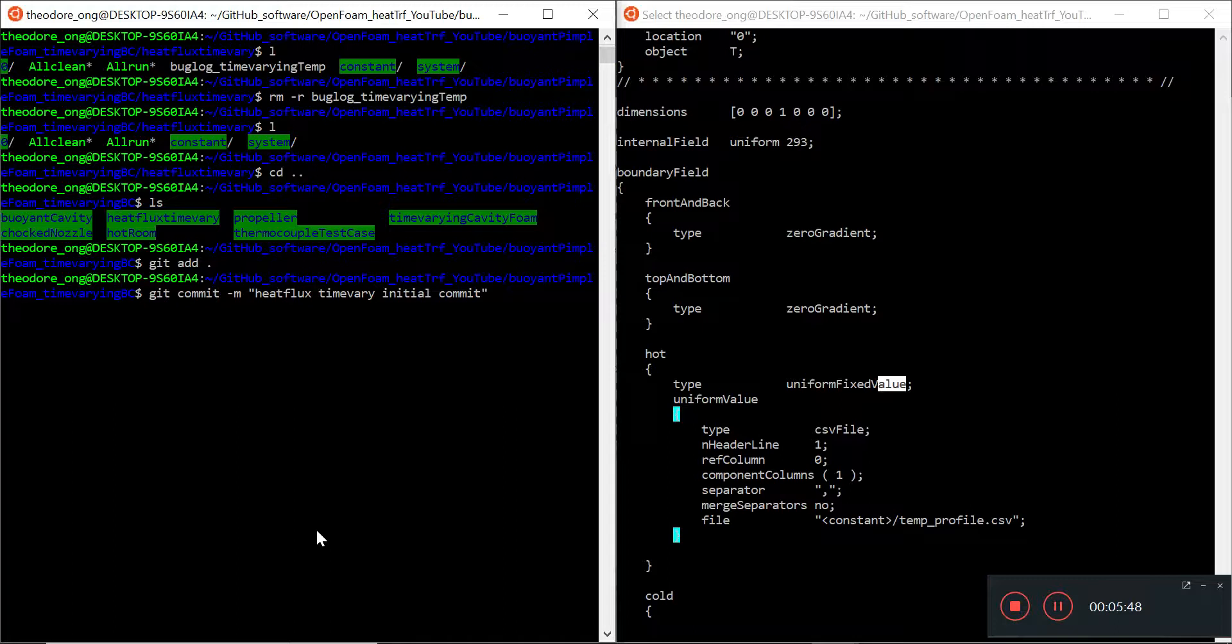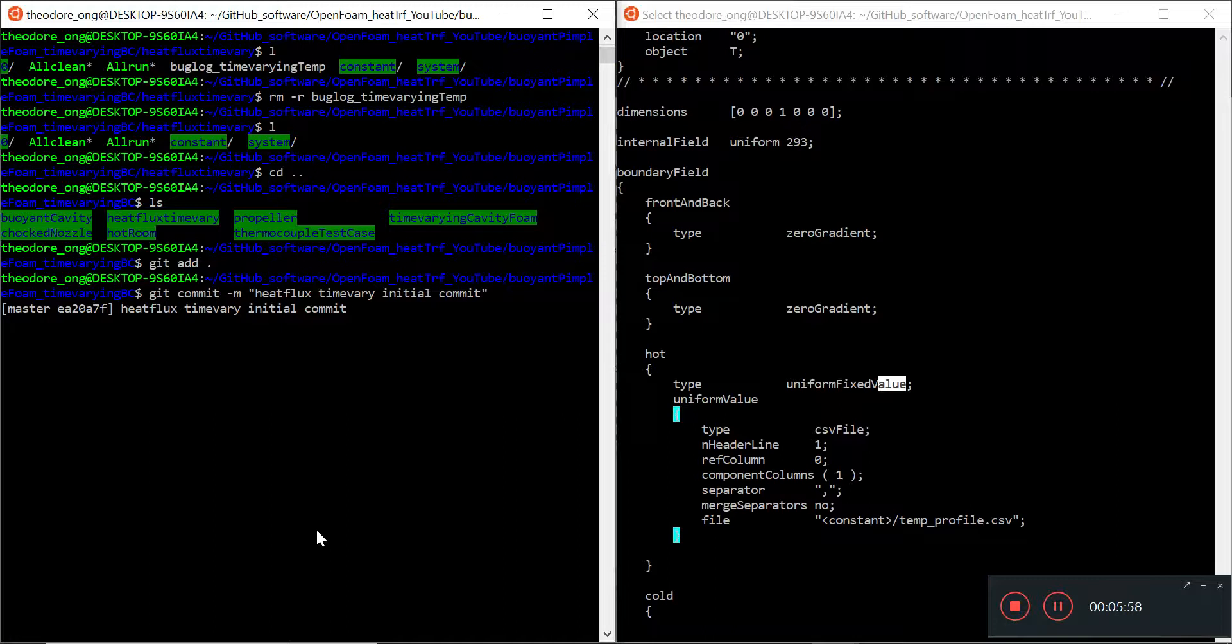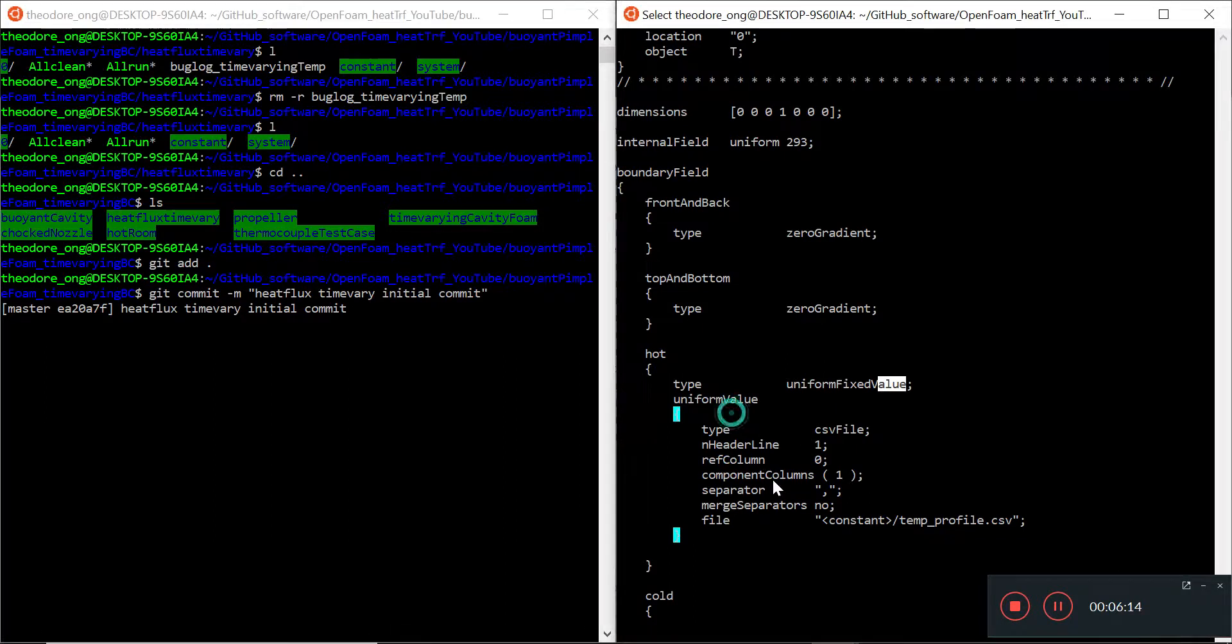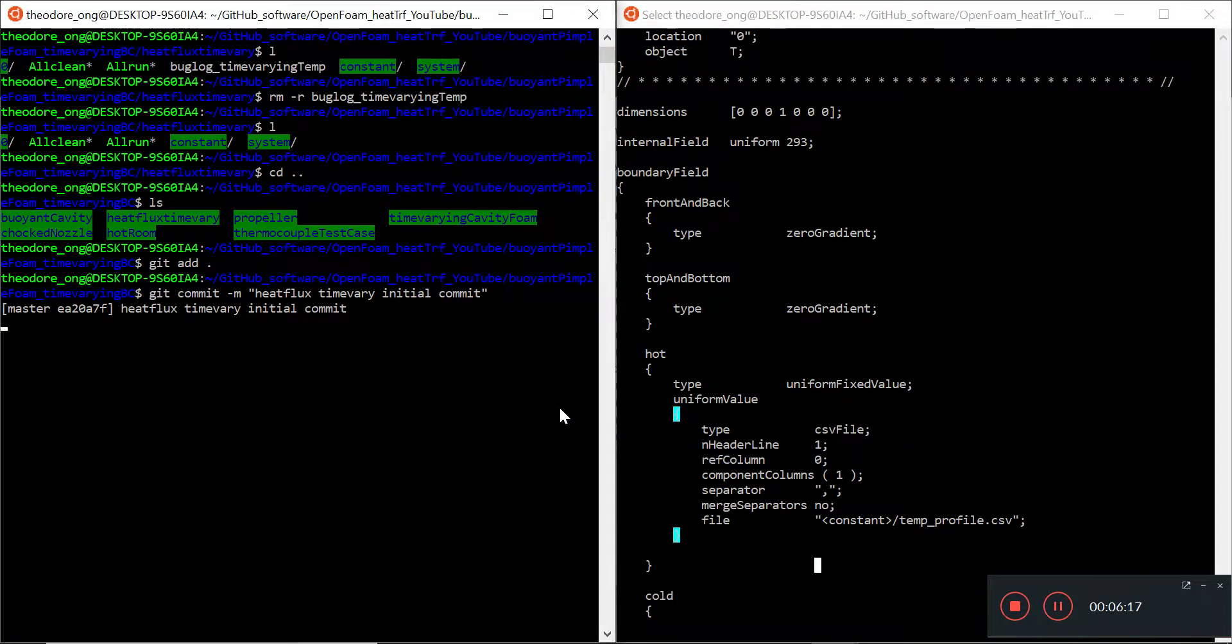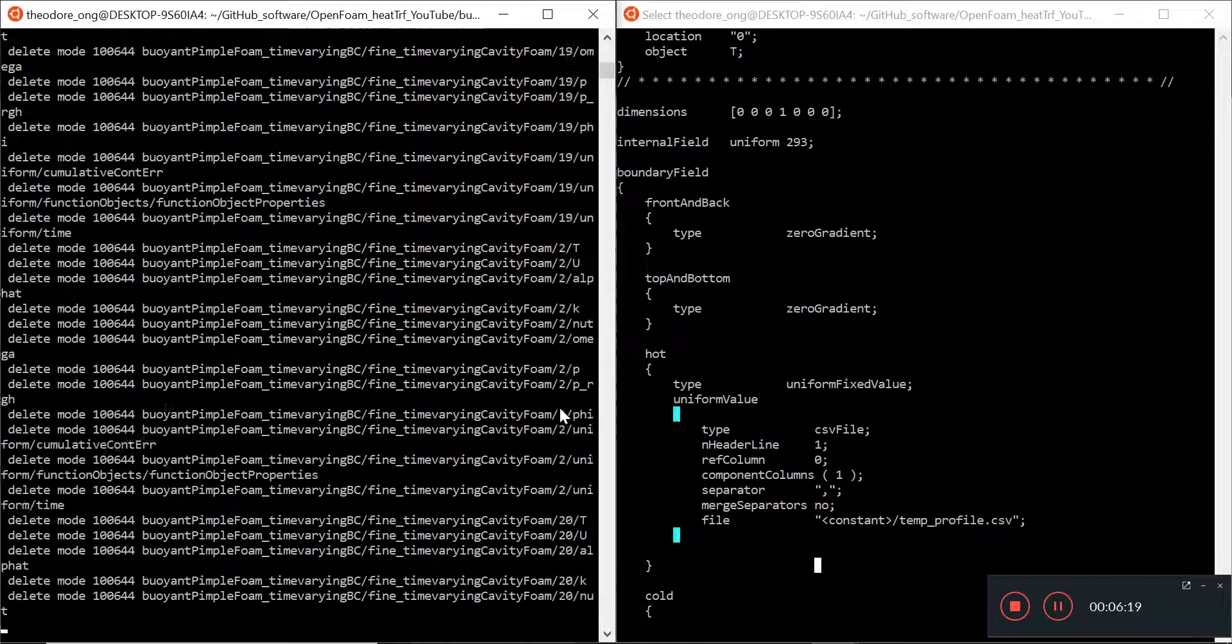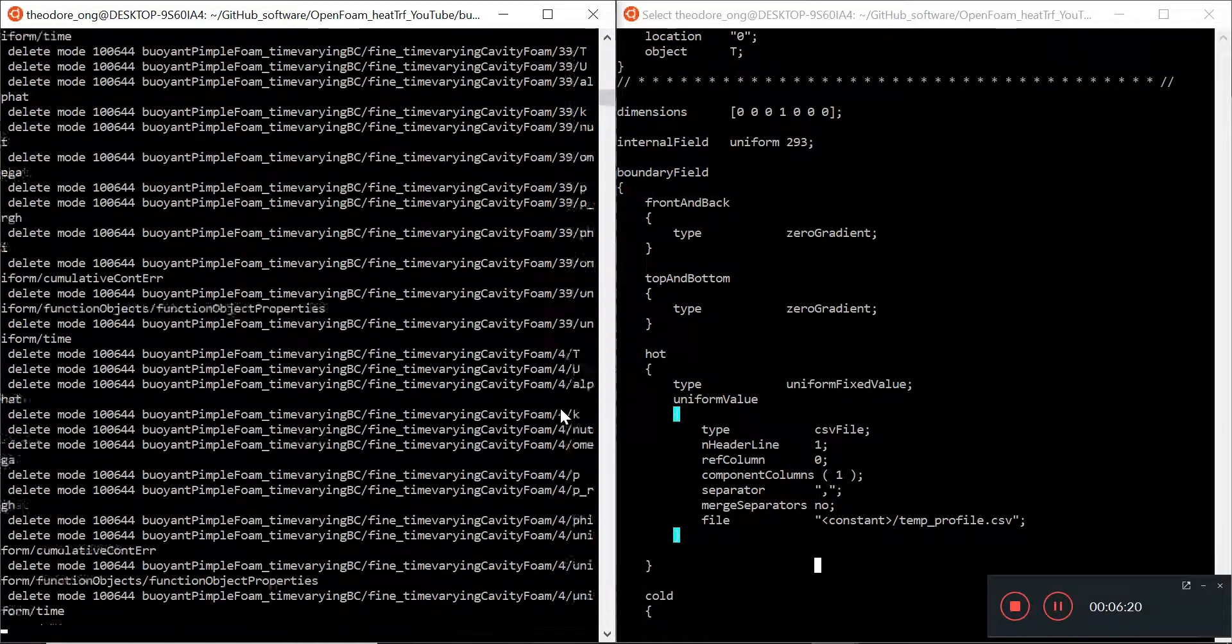So let's see. We can remove the bug log because we don't need it anymore and we can git add this, git commit heat flux time vary initial commit. Then we go and push up the changes to GitHub and then we try and start running this file to see what happens. Hopefully it runs correctly. It's going to take a while to upload.